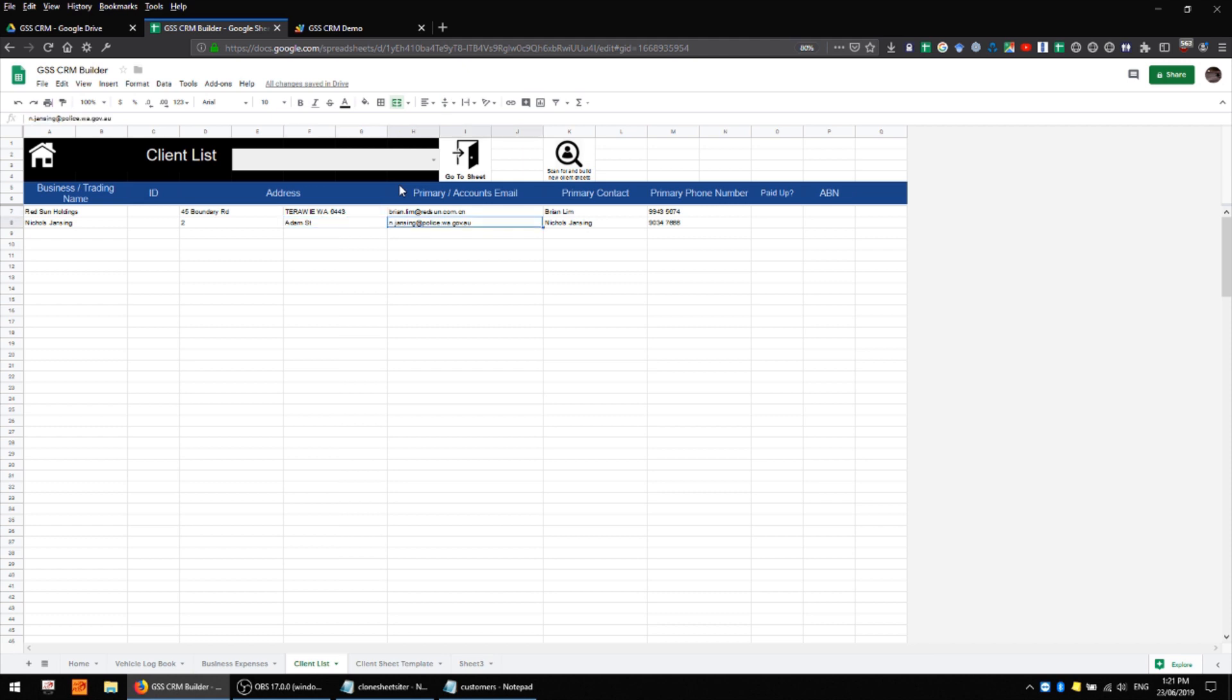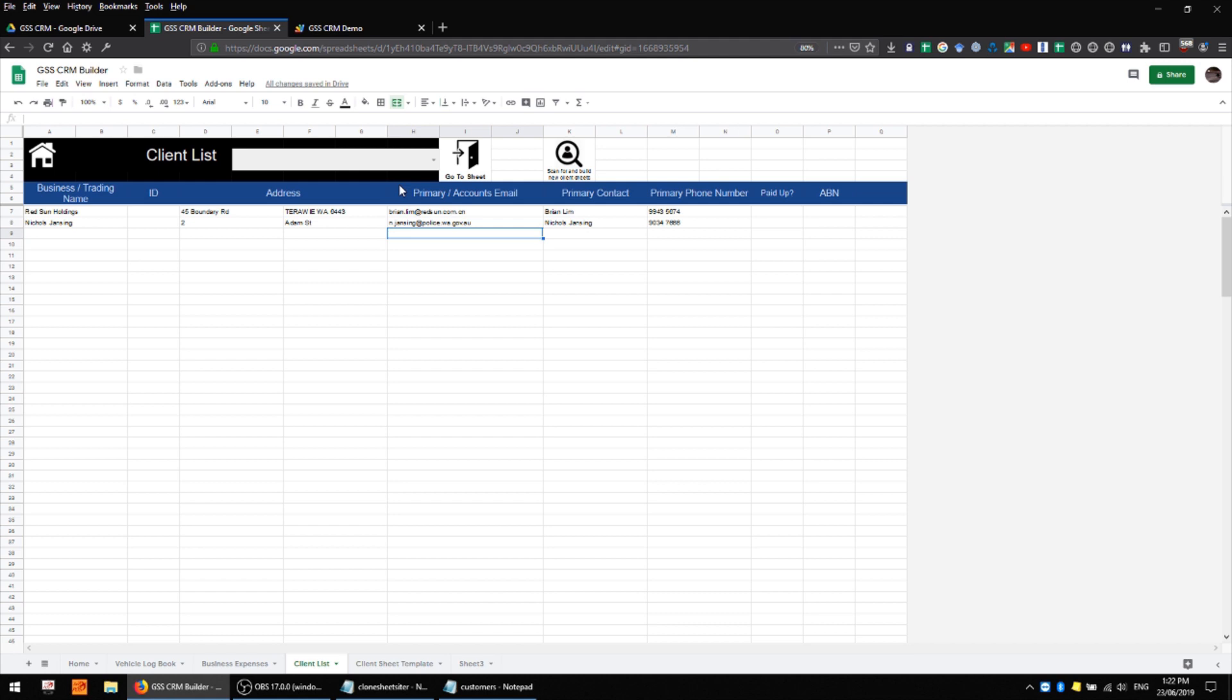I have a field for email address. At some point this might be used to email invoices directly to clients or you might use that as a primary contact for some kind of ticketing style system where each interaction is logged and sent to the customer however you end up using it. We have a primary contact, the person that we most often interact with at that customer, and we have a phone number.